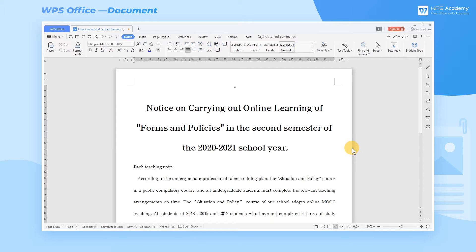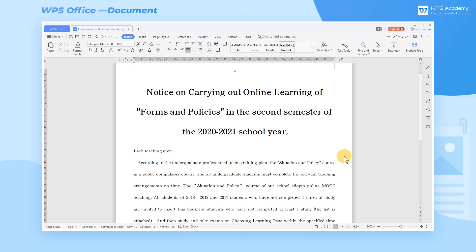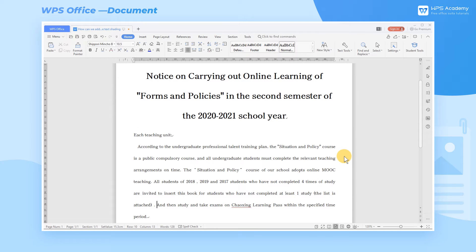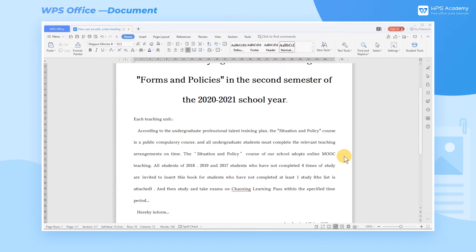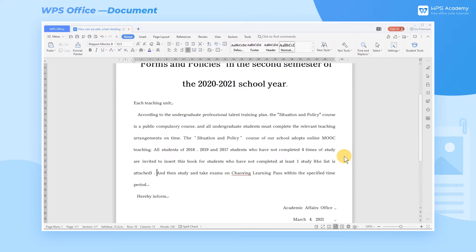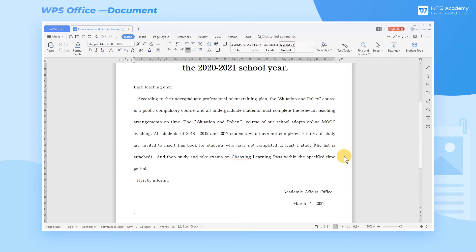When using WPS Writer to edit documents, we can add shading to highlight some parts of the text content. So how can we add and remove text shading? Take this document as an example.